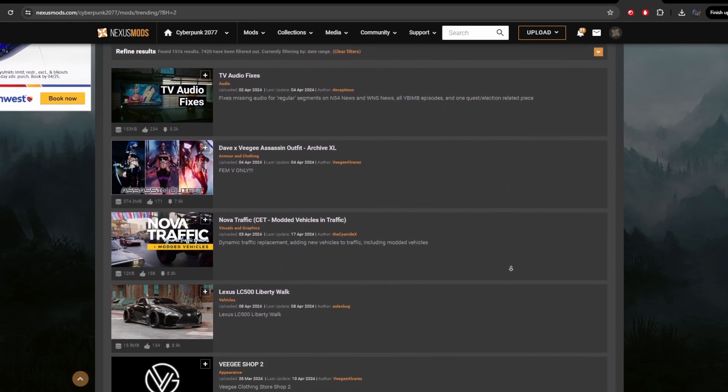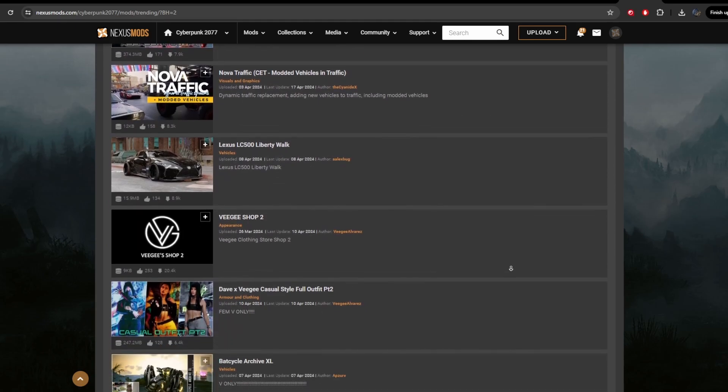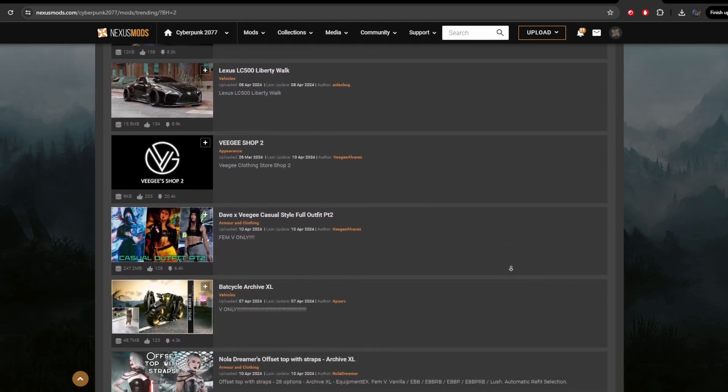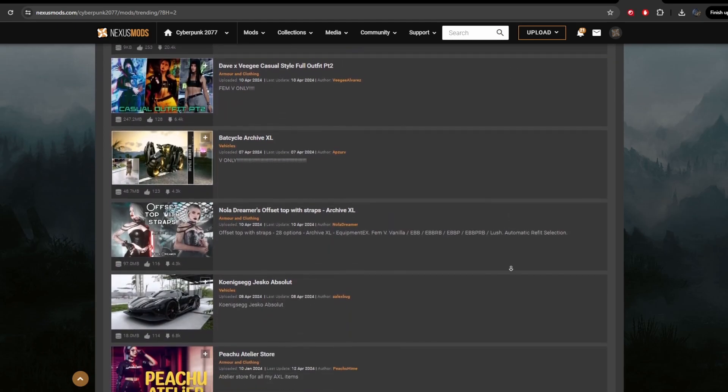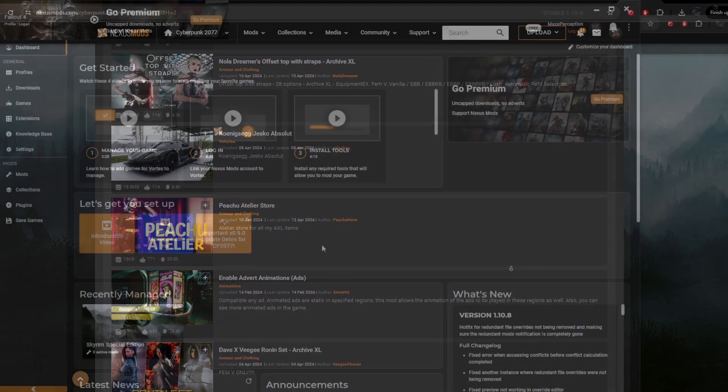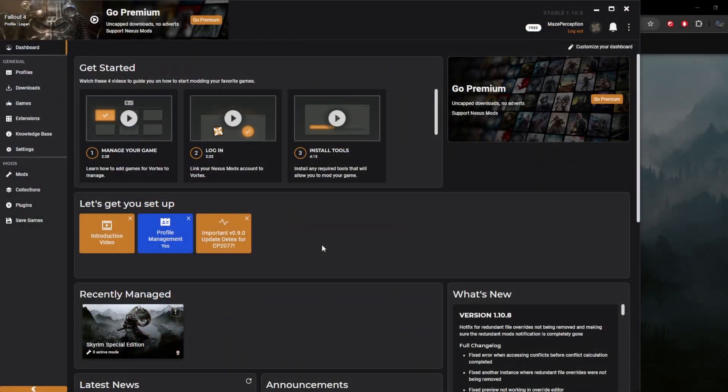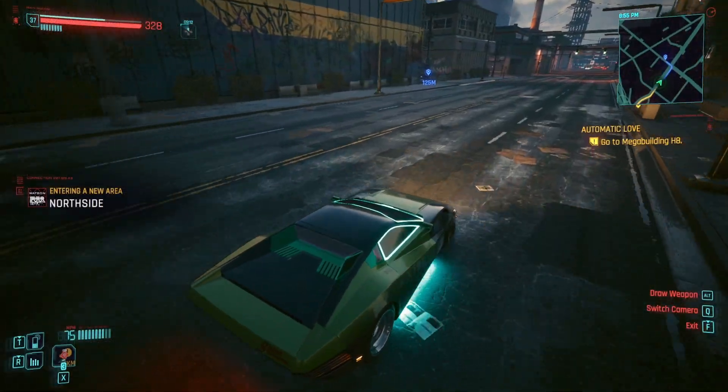Now we're going to get to installation. In Cyberpunk 2077, you have two options. You can use Vortex, which is available over on the Nexus, and you can also manually install them. We're first going to look at Vortex.